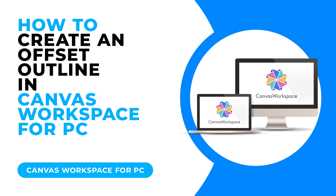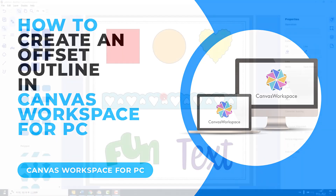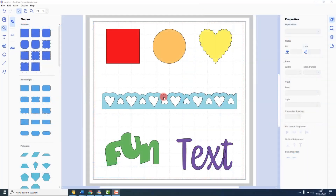Creating Offset Outlines is both a creative and a functional tool. It lives in the Edit menu and helps us create shadow layers or incrementally bigger or smaller versions of a shape or shapes. We can use it to create seam allowances around shapes for sewing, or adding drawn borders to the inside of shapes from cut card.